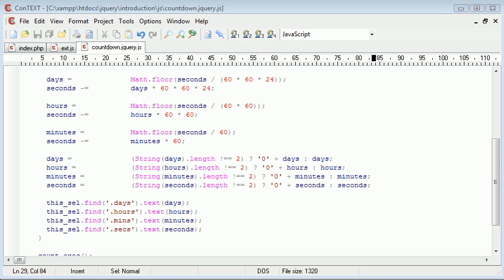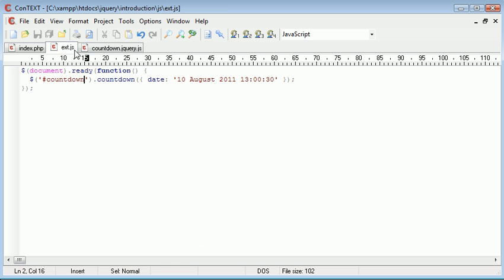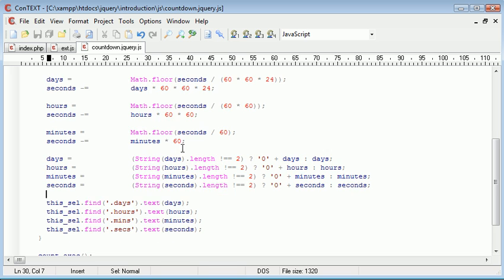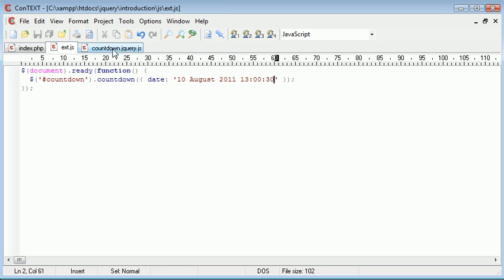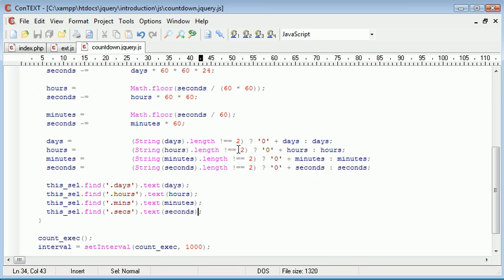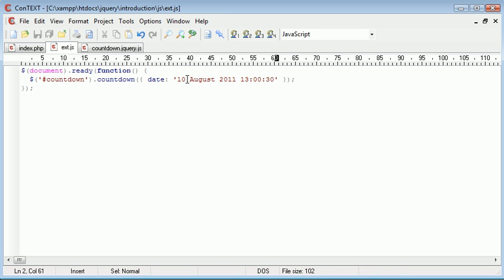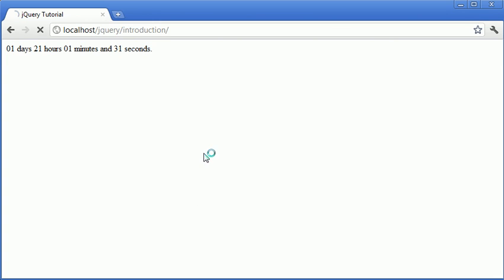Now what we want to focus on is checking whether this date is a number or not because, remember, we're converting a string-based date here to a timestamp. So what we want to do is if it's not a number, we don't want to display anything. We're not going to give an error. I mean, we could give an error, but we're just going to not do anything. For example, at the moment, if I go to ext.js and just change this to, I'll just type Alex in capitals in the middle of this.